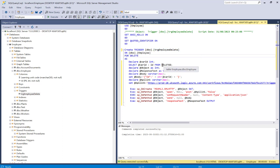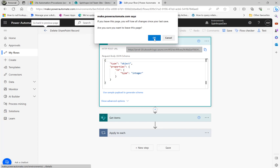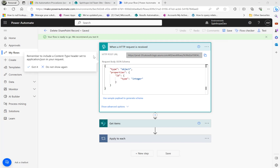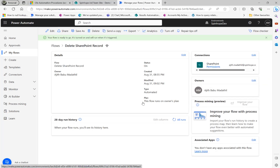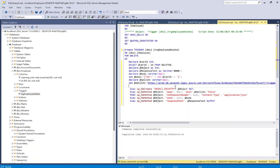Now I'll go back to the flow, save it again, and the flow is ready to be triggered. In a real scenario you'd delete records through a front-end application, but for this demo I'll delete directly in SQL Server.